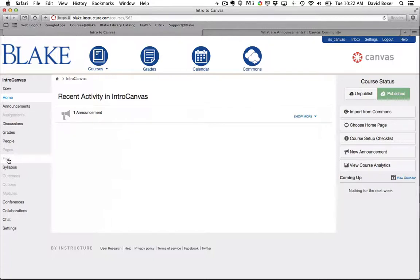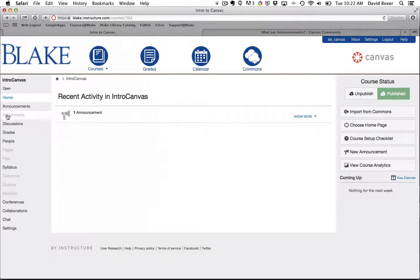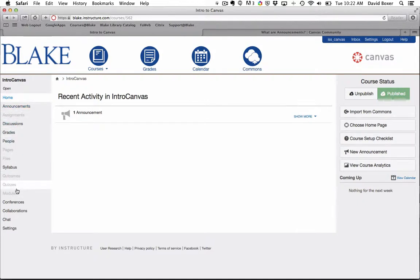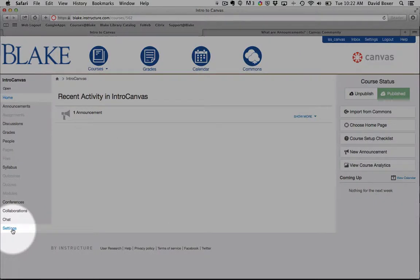So what we're going to do now is set our initial settings for our course in Canvas. The good news is as we take advantage of any of these tools, they'll automatically turn on for students as well. So to do so, we're going to go under the settings menu.